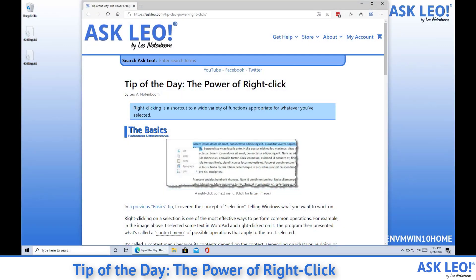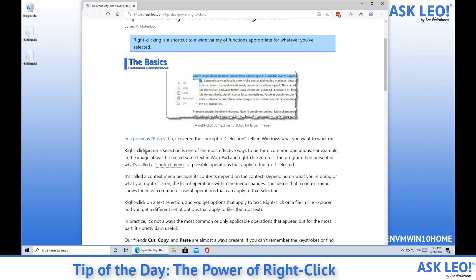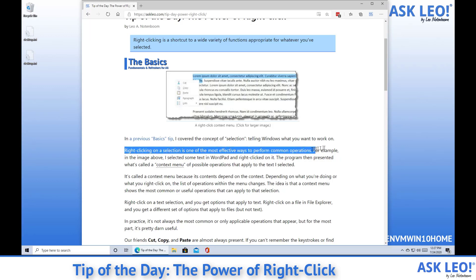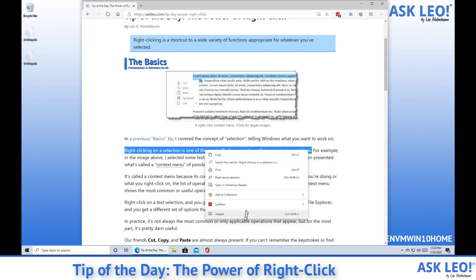So what we're looking at right now is the article on which this video is based. What I want to do is actually show you a couple of interesting things. I'm going to select some of the text here, and now I'm going to right-click on it. You can see that the right-click menu opens a wide variety of different things — copy, a search option, a print option. I could read this selection aloud, open the page in Edge's immersive reader, etc.